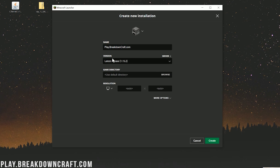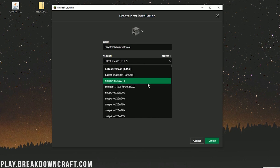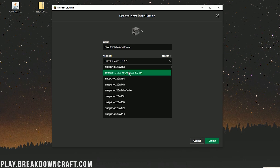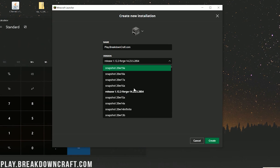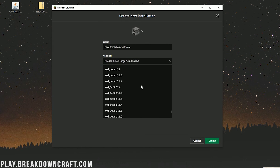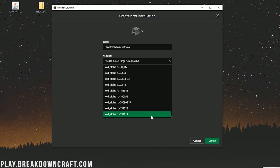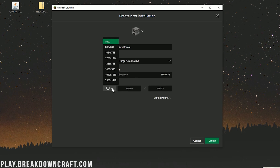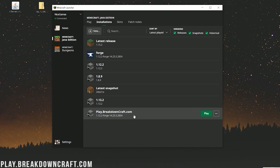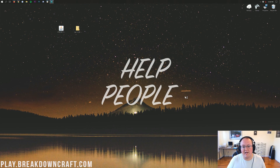Once you've got your name in, go to the Versions drop-down box and find release 1.12.2-forge. It might say 1.15 by default — that's not what we're looking for. Scroll down to find 1.12.2-forge; for me I had to scroll down a little bit. It might be at the very bottom of your versions list. Select 1.12.2-forge, adjust resolution if you like, and click Create in the bottom right. Now hover over that profile and click Play, as long as yours also says 1.12.2-forge.